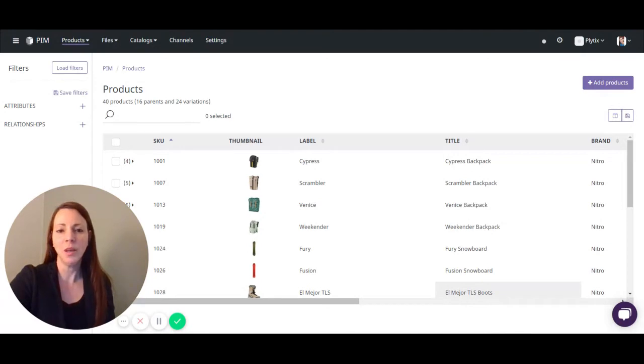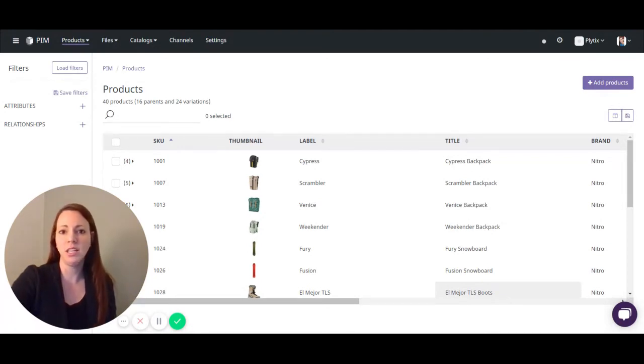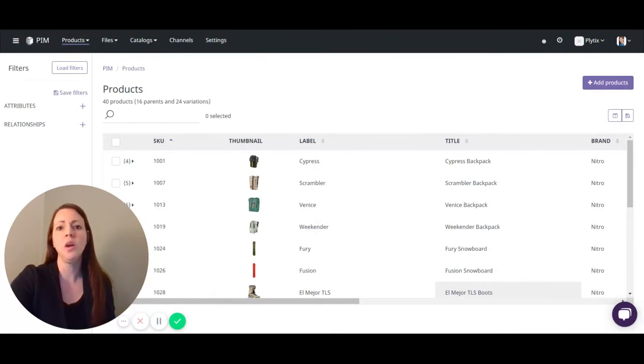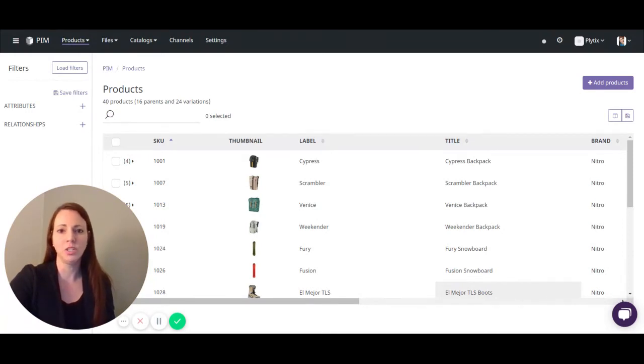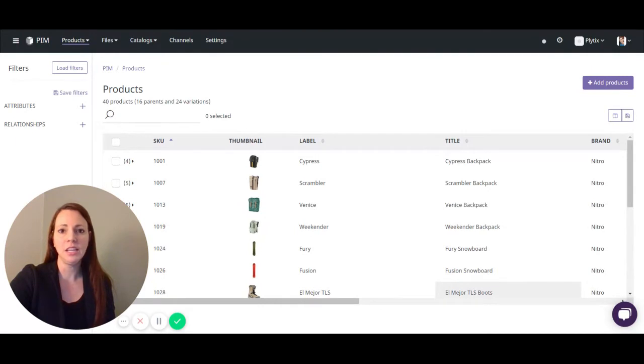In the PIM there are two different types of lists we can create. One is a static list which means you can manually add and remove products or files, and the other is a smart list which allows you to create and define the list by using filters.